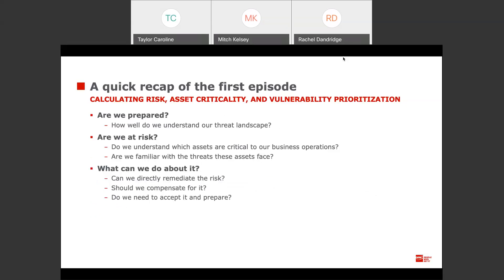In the first episode we covered three primary questions that organizations often have to address. The first, commonly asked of security teams by business leadership, is: how do we know whether or not we are prepared for any threat we see out in the world? This week there's been a lot of buzz around some pretty significant vulnerabilities — zero days from a couple of major providers that people are having to answer questions about.